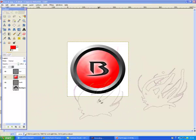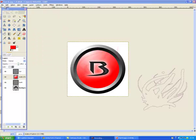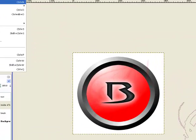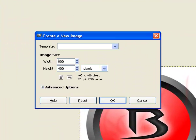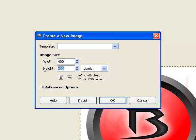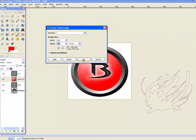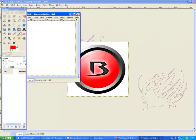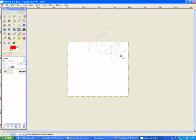So basically to start this you want to go File, New, and you want to have your image size on width 400 and height also on 400. And OK. Let's make that bigger. Cool.